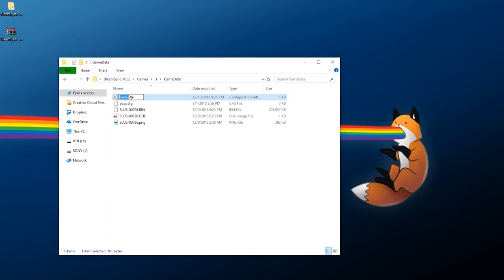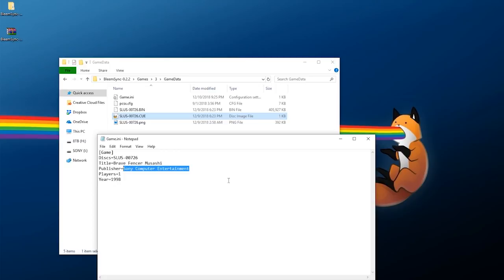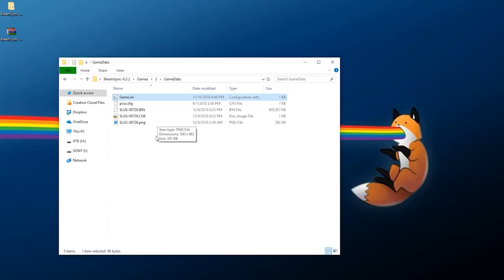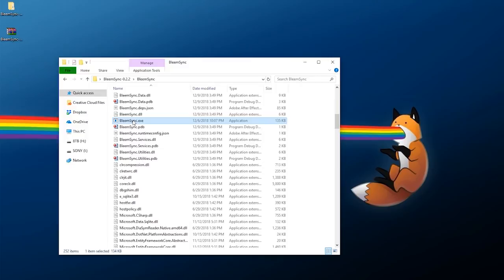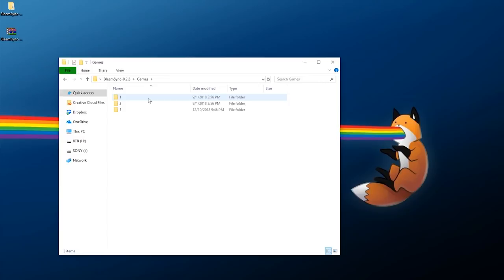Now edit game.ini for the new game: take the CUE sheet name, copy that and paste it as the disc ID. For the title put the game title. For the publisher I'll call it Squaresoft — that's what it was published as. One player and 1998. Once that's all synced up, save and exit. You also have to update the database, so go back to the root folder, enter BleemSync, find BleemSync.exe and double-click it. That has now updated the database with the new game — anytime you add, remove, or modify games you have to rerun BleemSync.exe every single time.